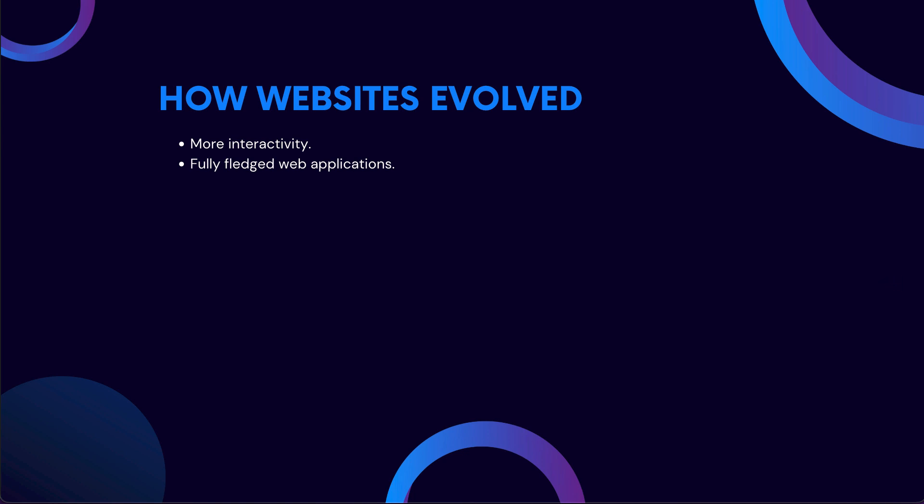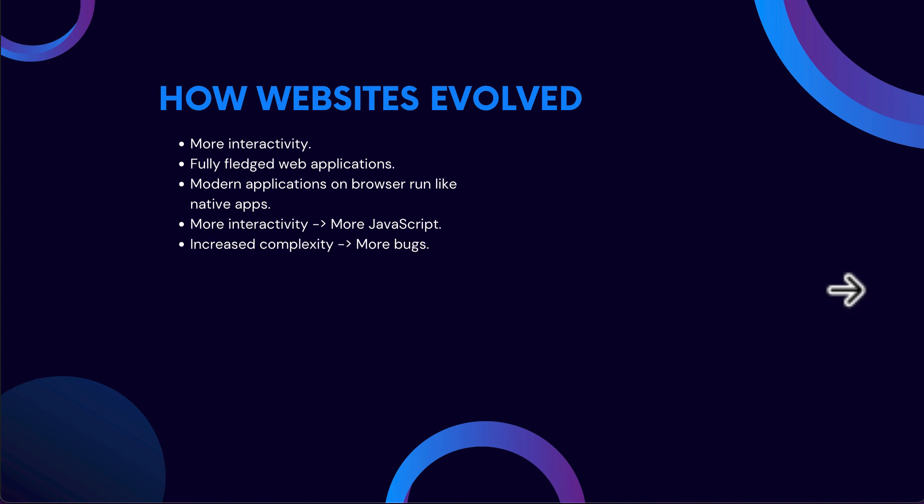This happened because websites evolved eventually to be more interactive. If you take a look at the most modern web applications, they function as if you're running them locally as your desktop software. Modern applications which run on a browser almost run like native apps. In order to make these applications more interactive, more JavaScript was required—developers had to write a lot of JavaScript code. What this did is that it severely increased the complexity of the websites which they were trying to build. As the complexity of the websites grew, more and more bugs were introduced, and it was almost impossible to keep up with all of those bugs. Also, the code which was being written was not as maintainable as it should be. Whenever you have to make your website more interactive using JavaScript, you have to do a lot of DOM manipulation. DOM stands for document object model, which is nothing but a representation of your web page.